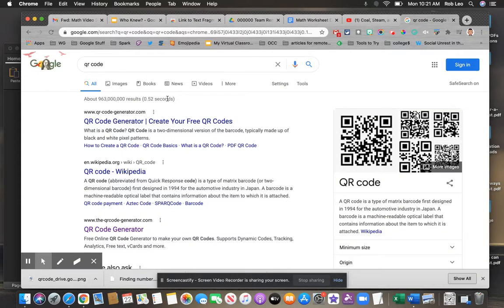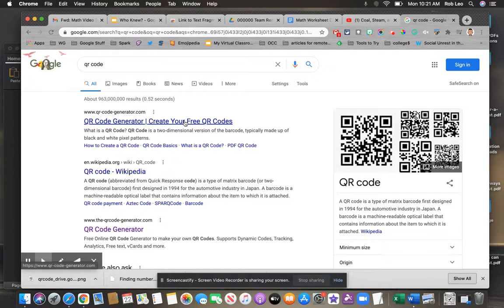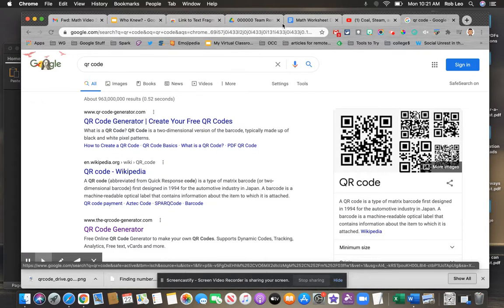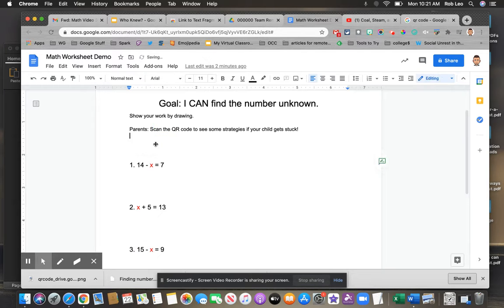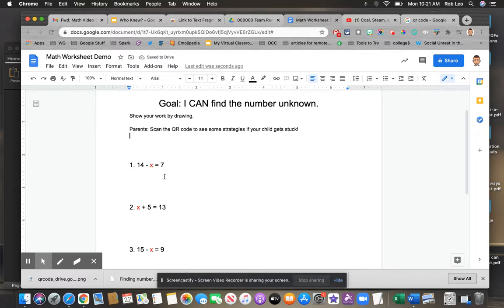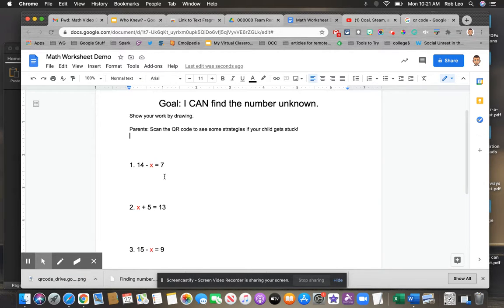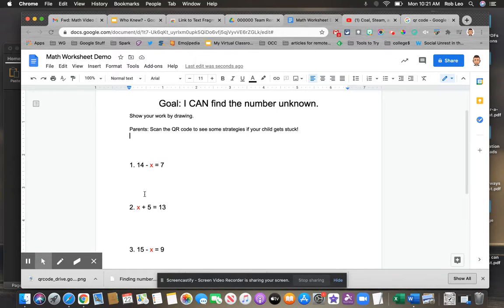Step two, let's apply this practically and generate a QR code that might be useful to students. I've got a math worksheet here for first grade. The students are going to find the number unknown, and they're going to use a variety of drawing strategies and counting on strategies to help them find the appropriate number to make the equation true.